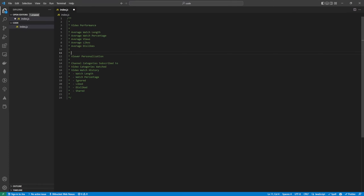For viewer personalization we're going to be looking into what channel categories this particular user subscribes to — not just what channel, but what the actual category of that channel is, what category the videos belong to that they've watched, also the video watch history: the watch length, the watch percentage, whether they ignored a video, whether they liked it, disliked it, and whether they shared that video on social media.